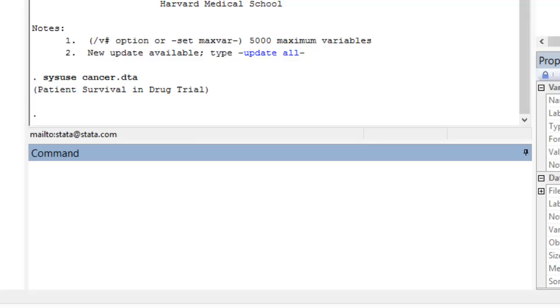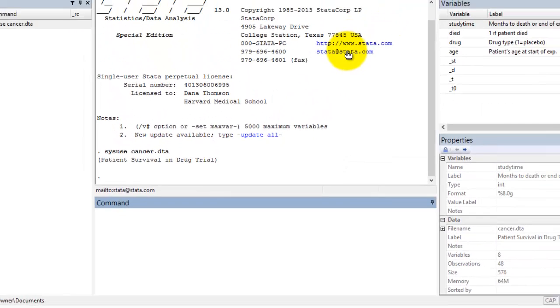It's programmed into Stata to perform a data process or analysis step. Use of the command window requires that the user knows the name and options for each command she wishes to use. The lessons in this course provide example code for commands that you will use in population data survey analysis.